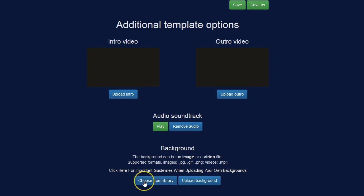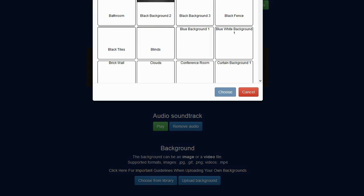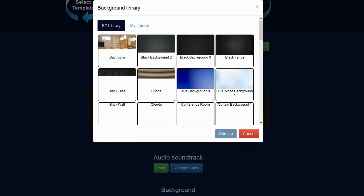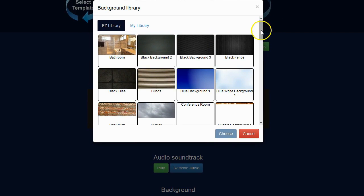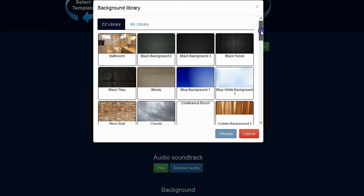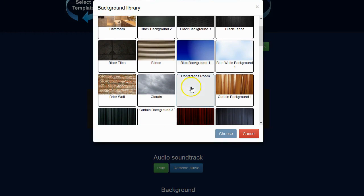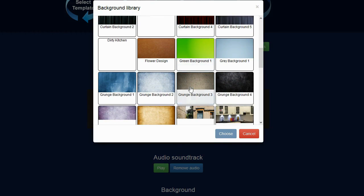But I'm just going to choose one from the library. So I'm going to click on choose from library. Let me find a background that I'm interested in using. There are quite a few of them here. I probably wouldn't pick the bathroom background for a video on traffic.